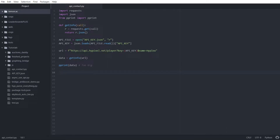Hey guys, and welcome back to another Hypixel API show video. In this video, we're going to be going over how to get a specific stat from the player endpoint in the API. This is something that I thought was really simple. Usually people who have at least some basic experience with any coding language tend to pick this up really quickly. But it seems a lot of my audience is actually really new people, which is amazing. I love helping out new developers. And this question specifically came up a few times in my Discord under the API help section.